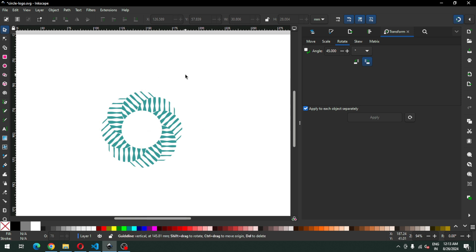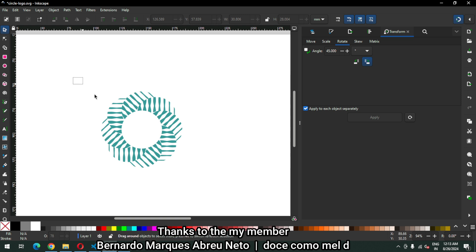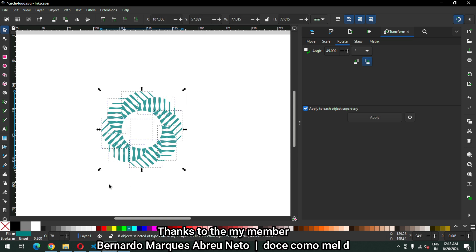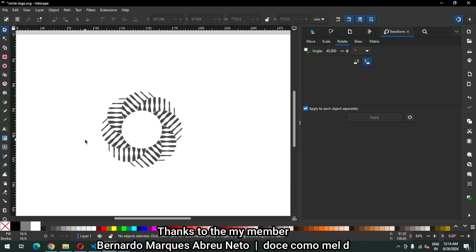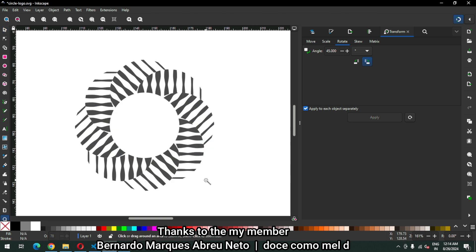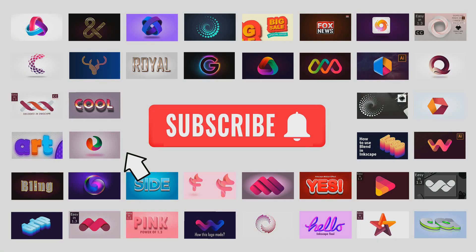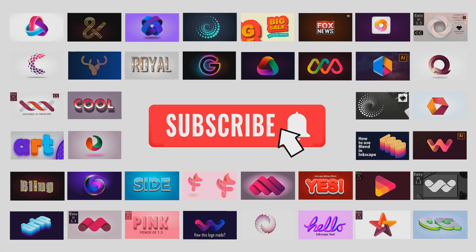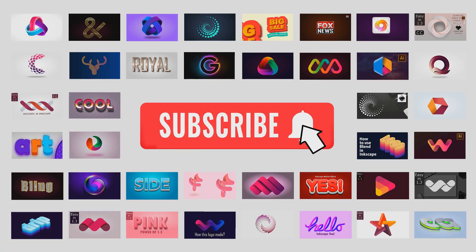We have completed our logo and I know you can make it better than me. You can try it with your own color combination. I hope you will like my video — please support my channel. Thank you guys, and thank you for your suggestions on my channel. Please leave a comment on my video.